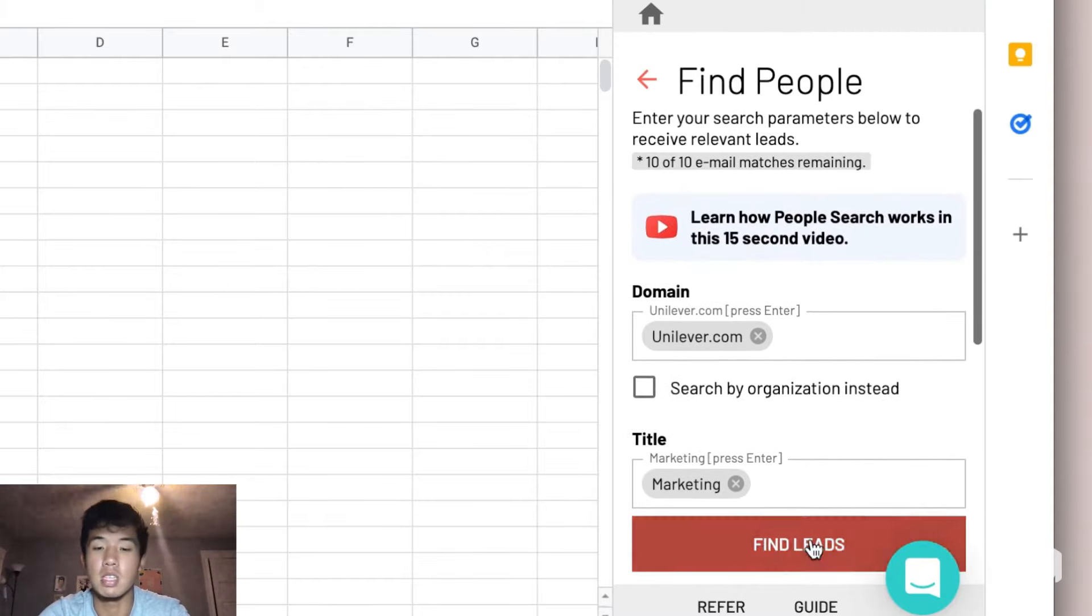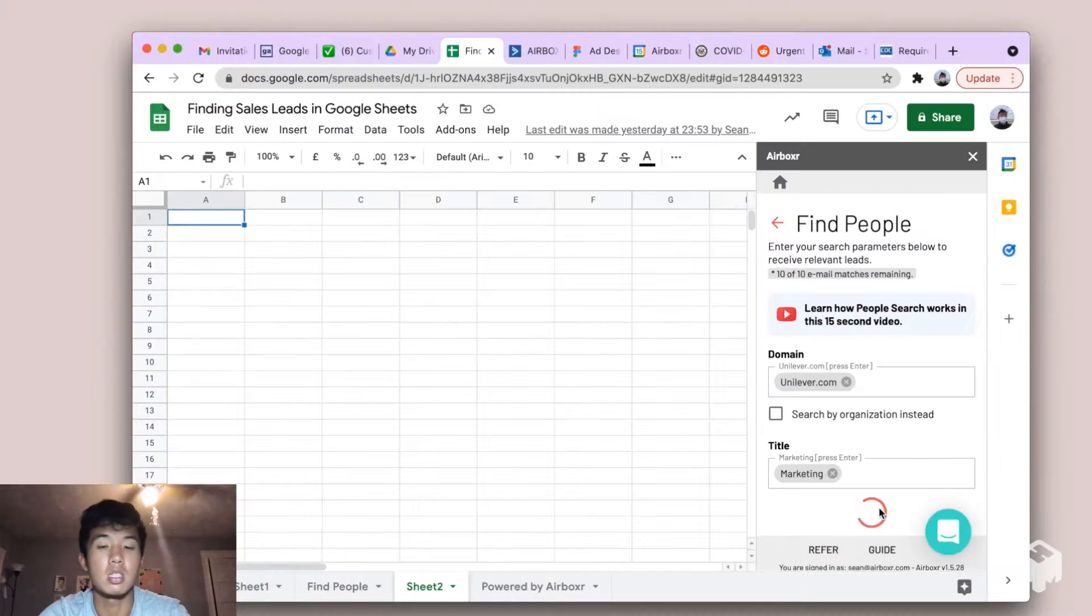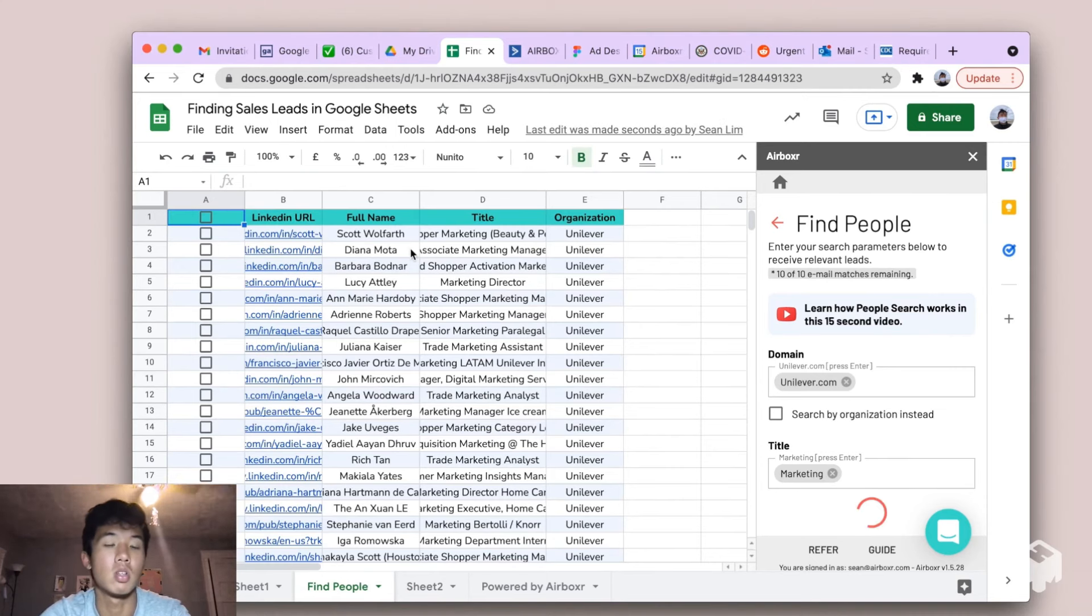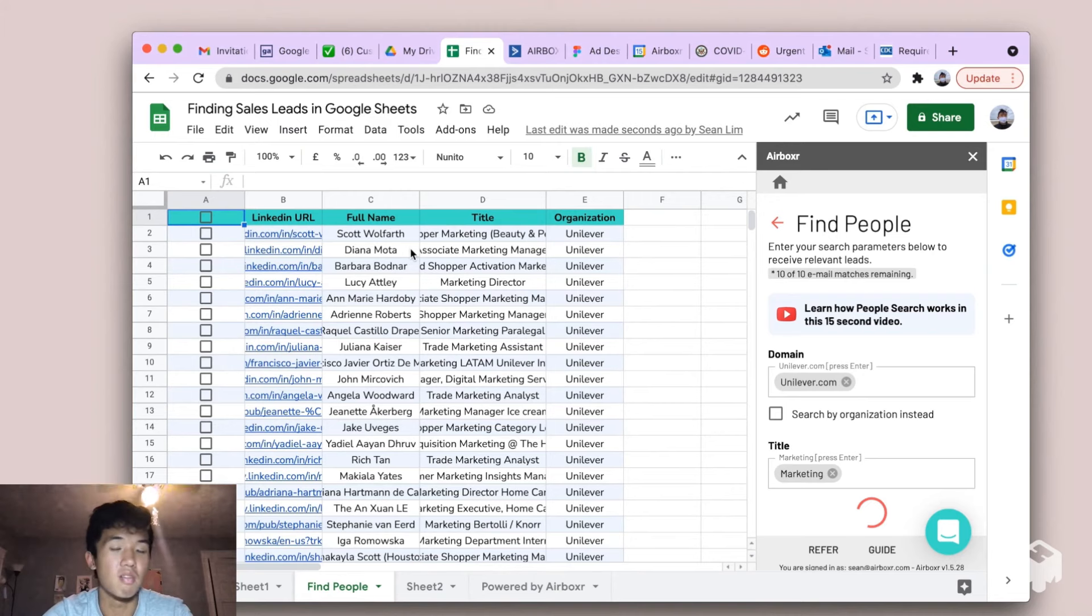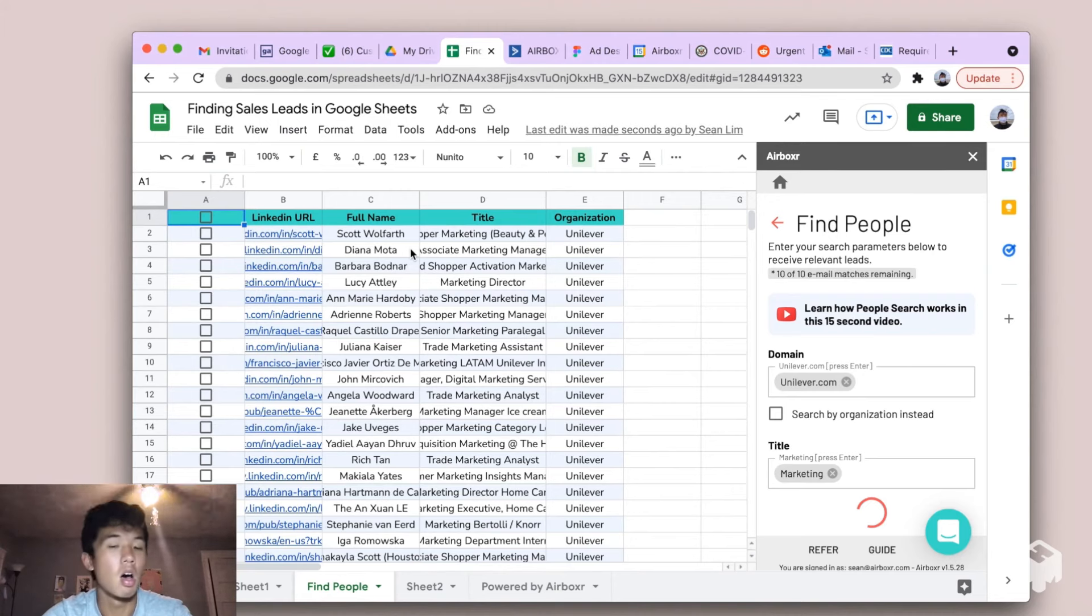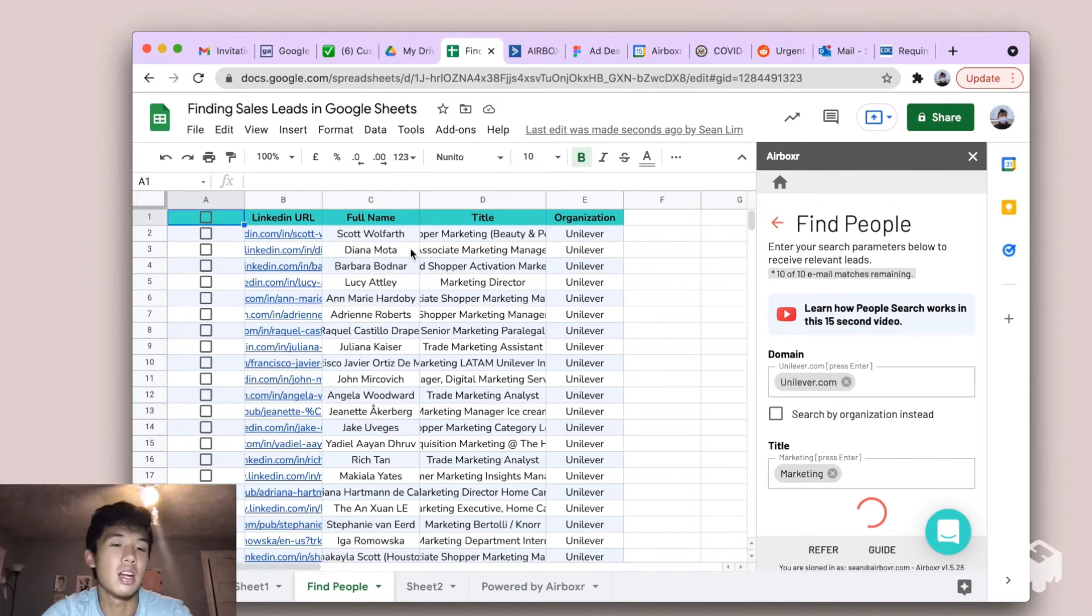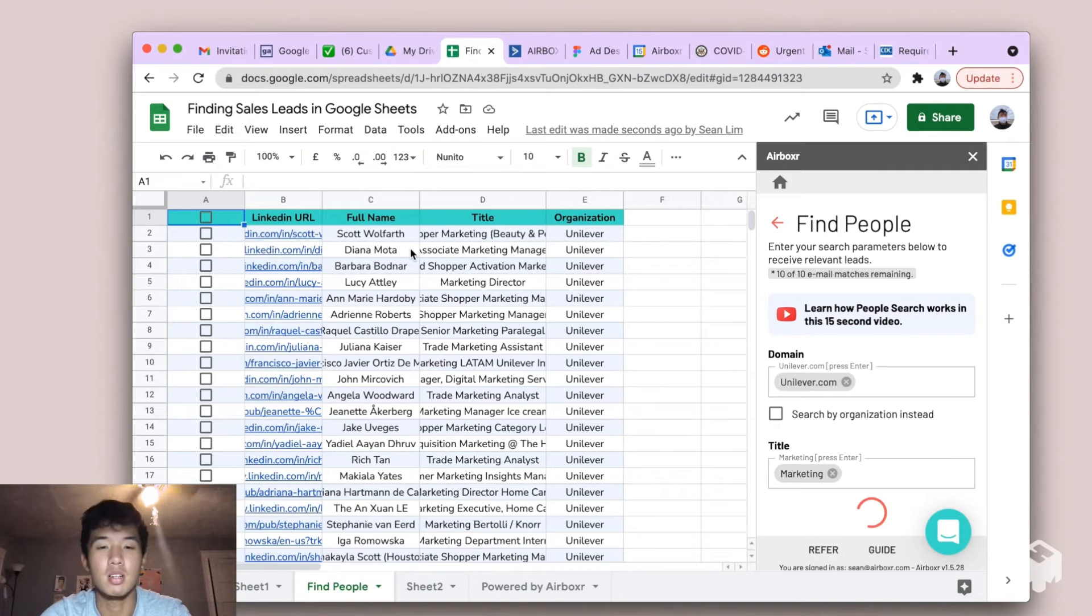After setting up all these specifications, click on Find Leads, and Airboxer automatically returns to you a list of people and their contact information and their job titles, all corresponding to the specifications of the leads that you wanted. And that's how you create sales leads inside of Google Sheets using Airboxer.